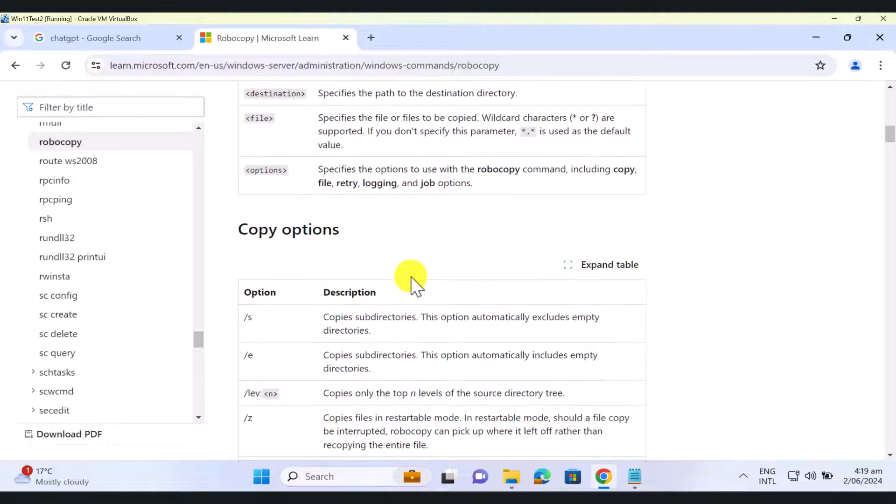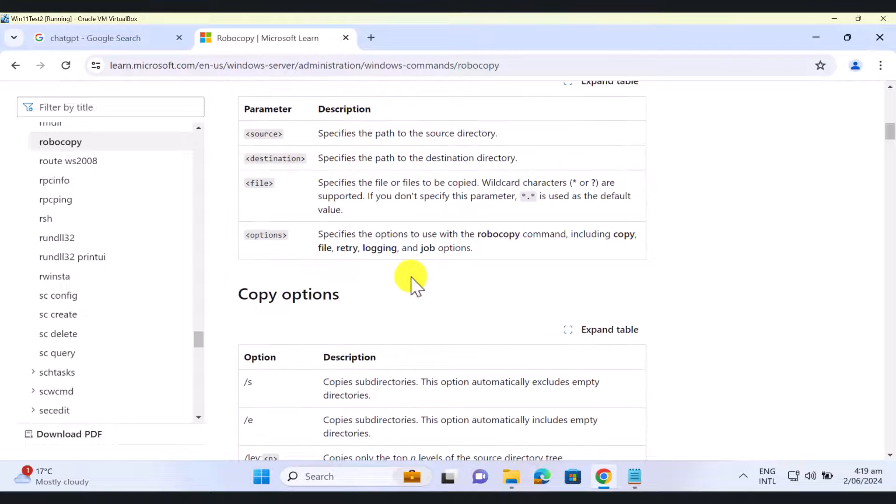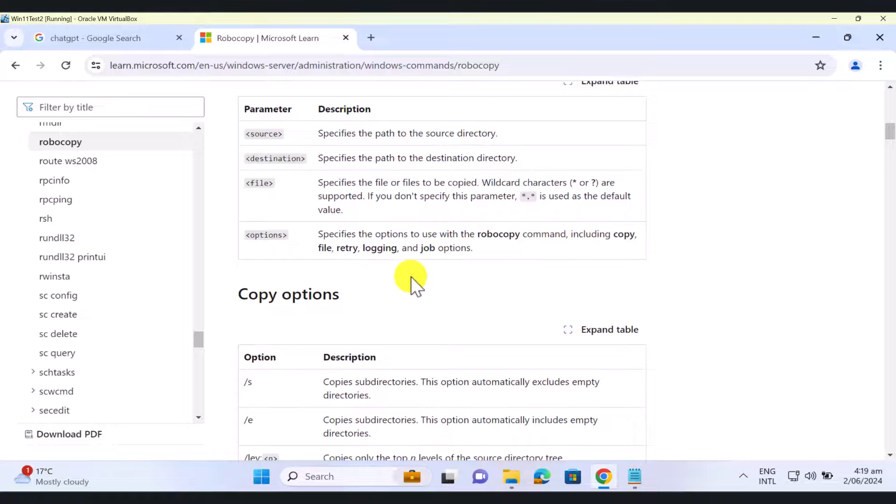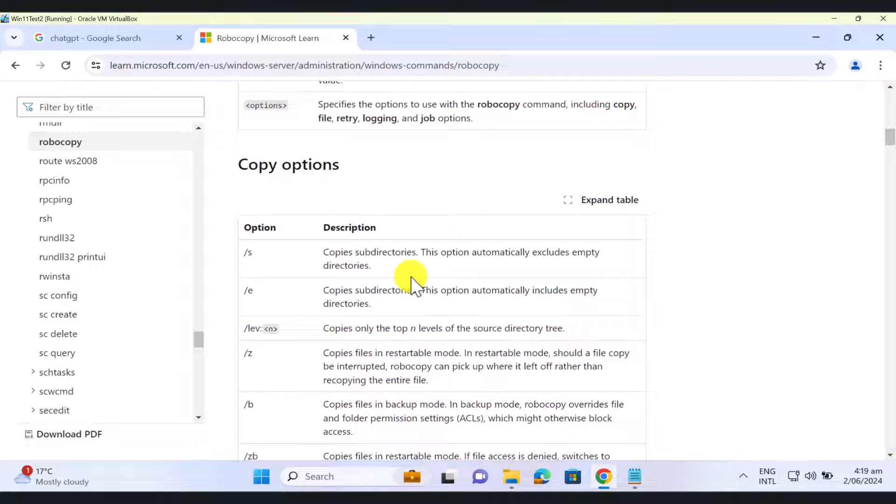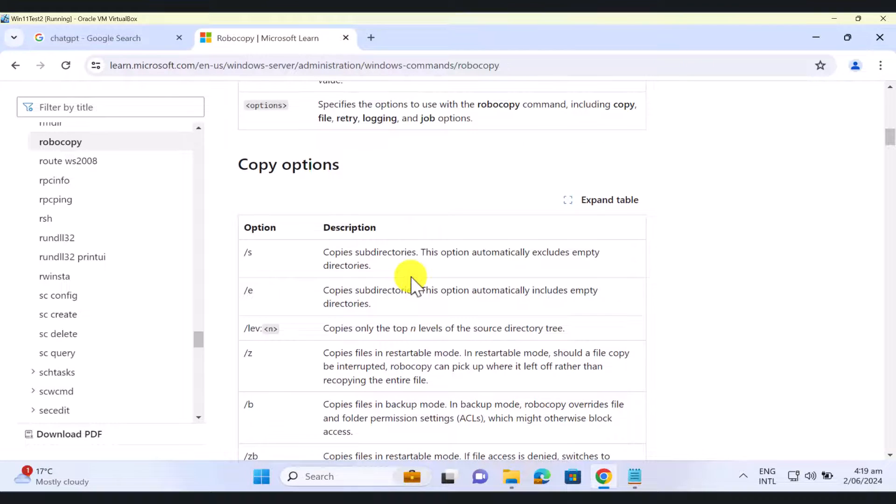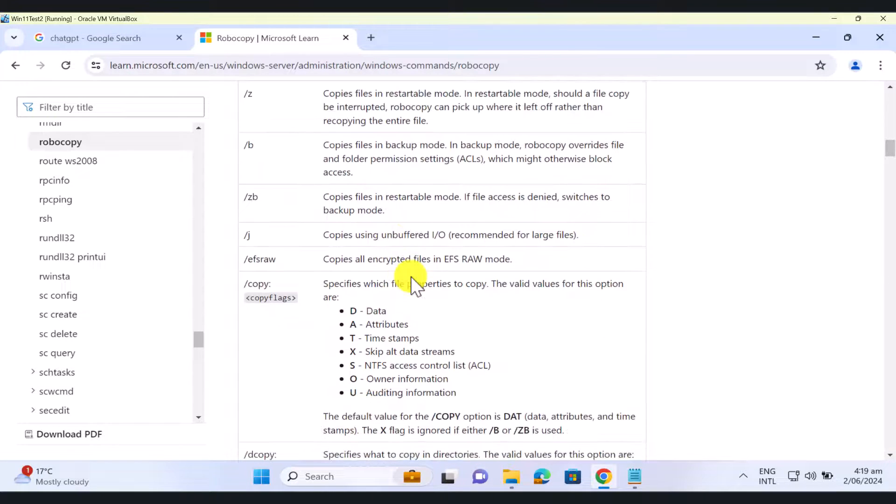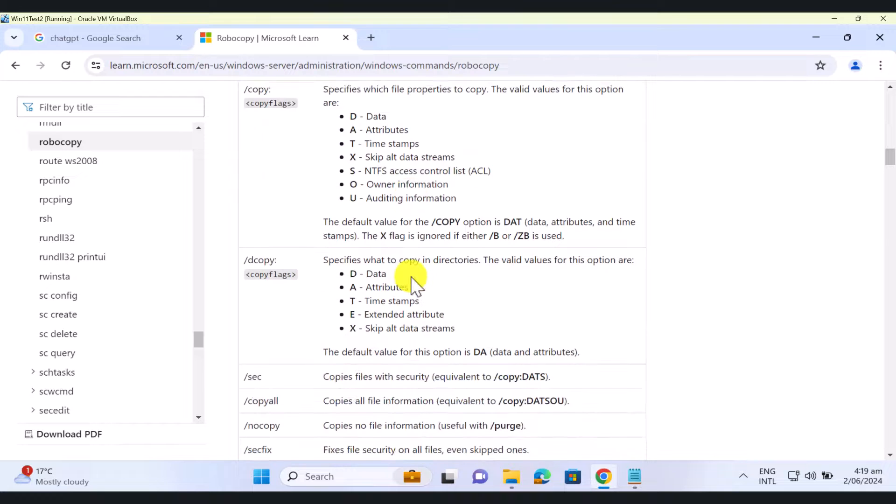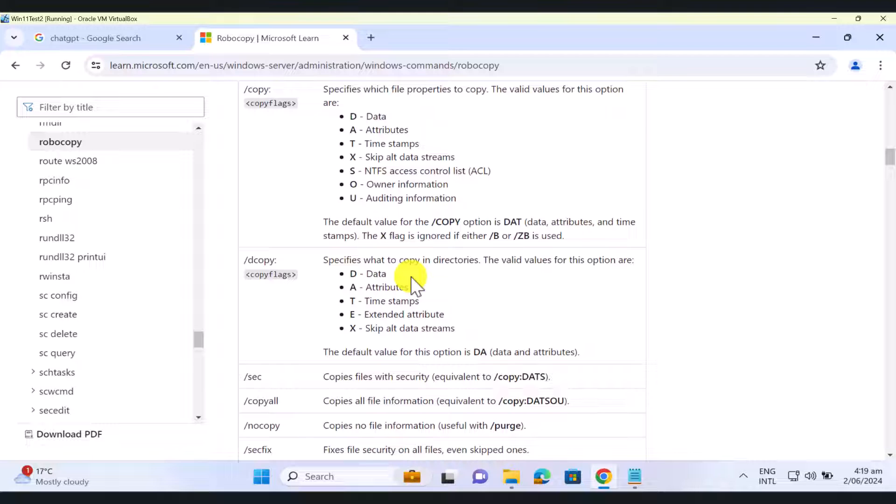So basically, Robocopy consists of the source folder location or the source path destination. And then you have a few options that you can select. Actually, there are quite a few options that you can select depending on how specific you want to get in terms of what you want the Robocopy command line tool to do for you.